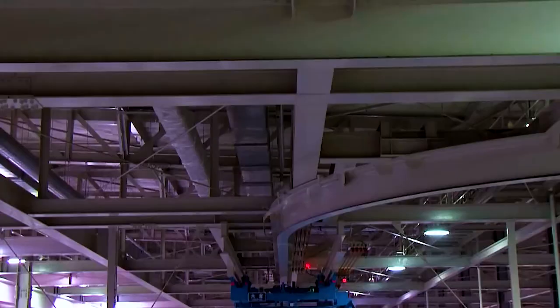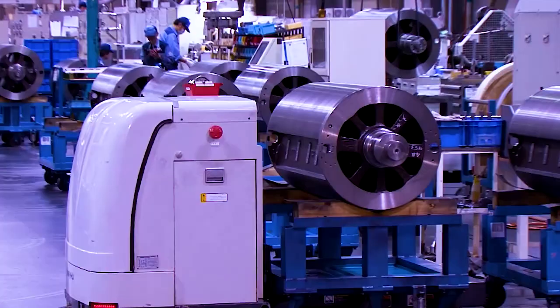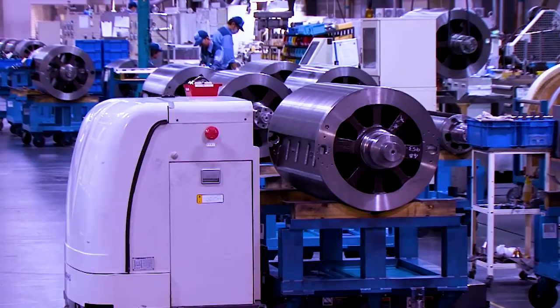Komori's Tsukuba plant handles integrated production of offset presses, digital presses, currency and security presses, web presses, and gravure offset presses, all with the highest quality.